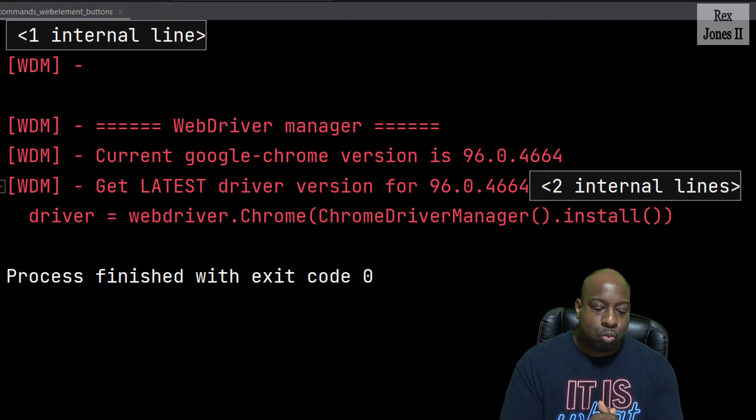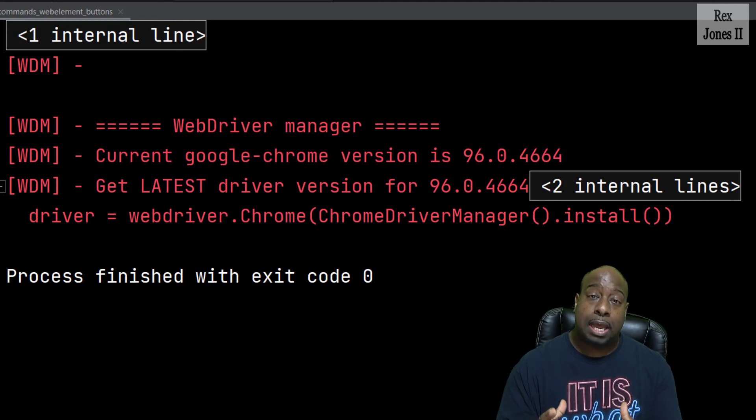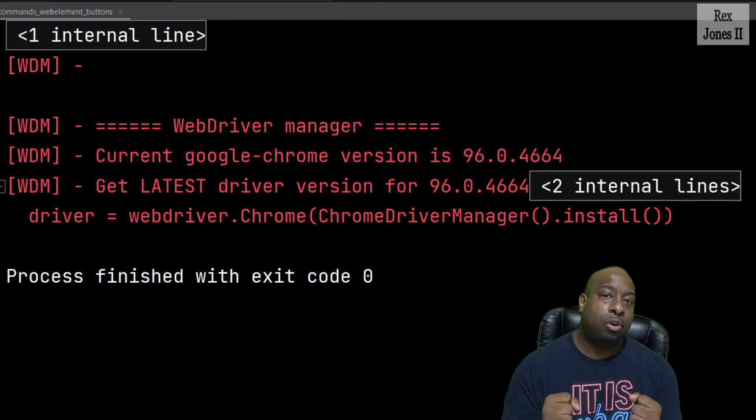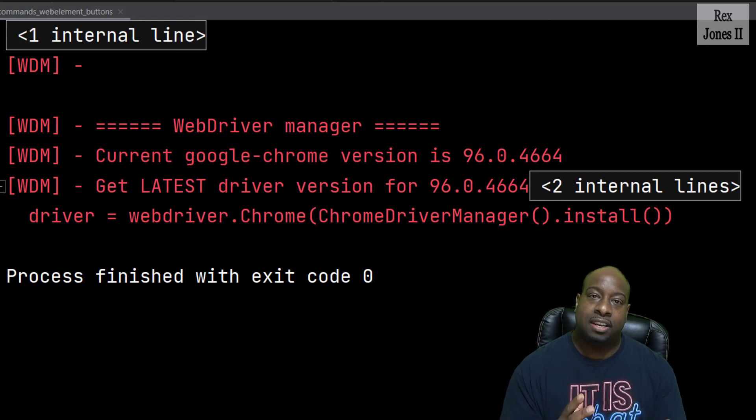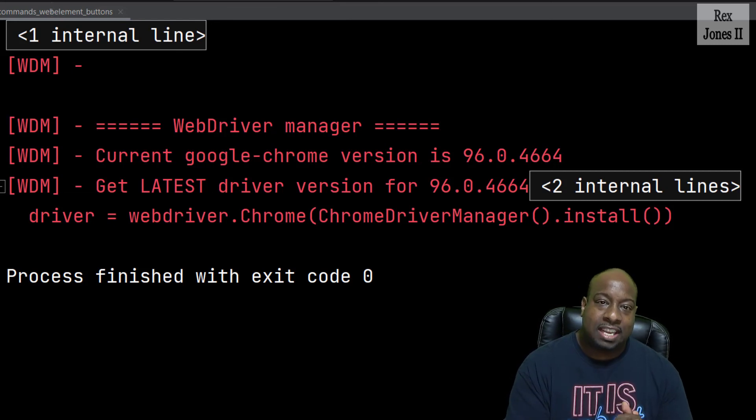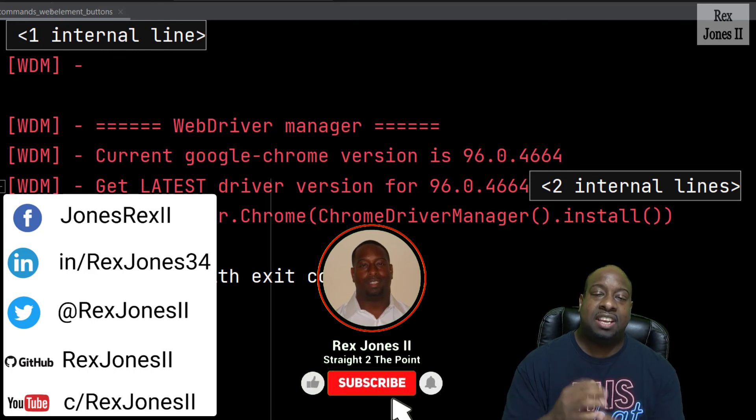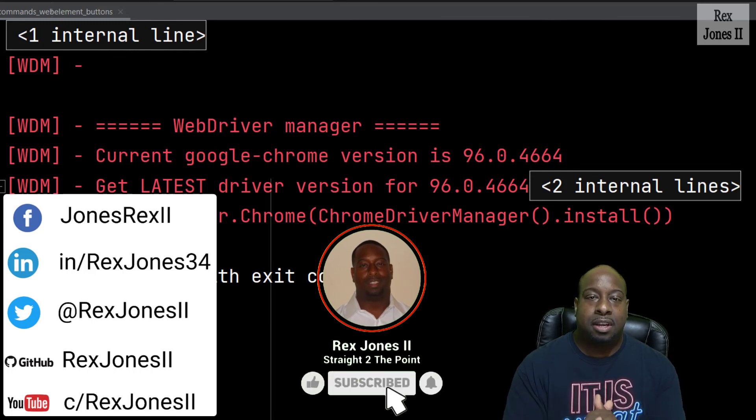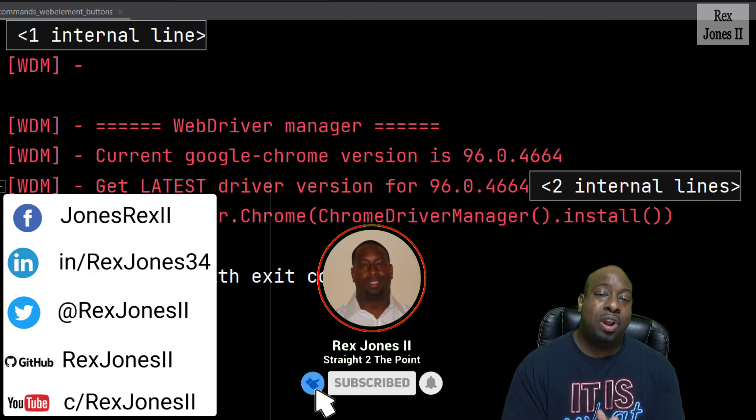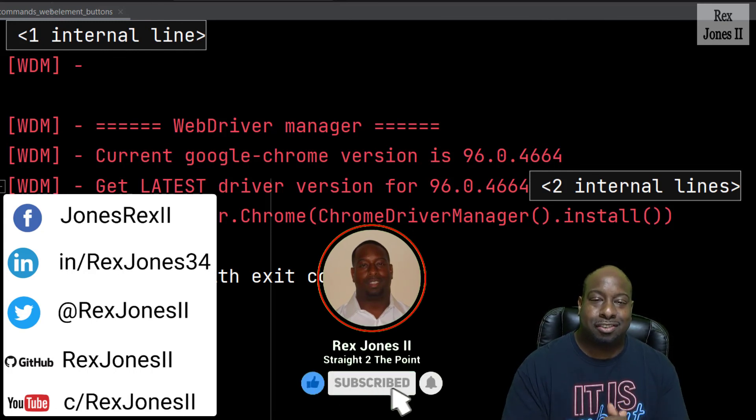I just wanted to show you that part because sometimes you may come across a situation where click does not work. That's it for working with buttons and checkboxes, and I will see you in the next session.